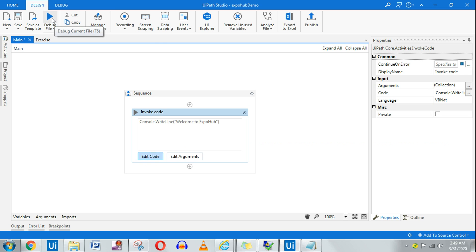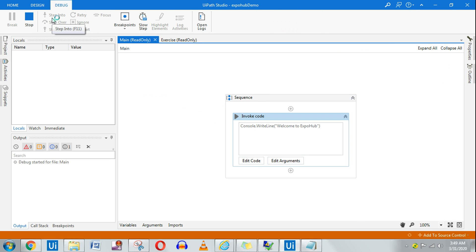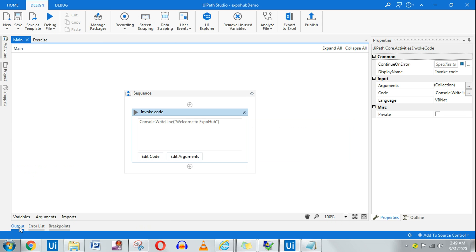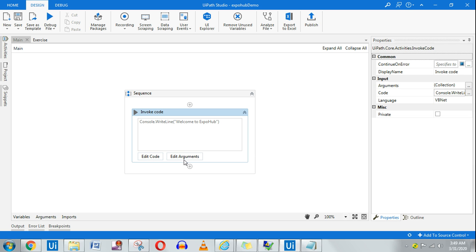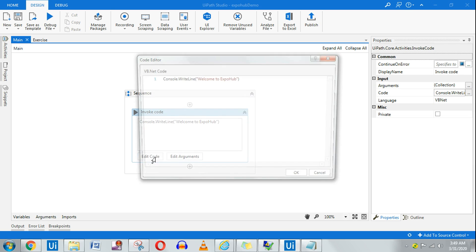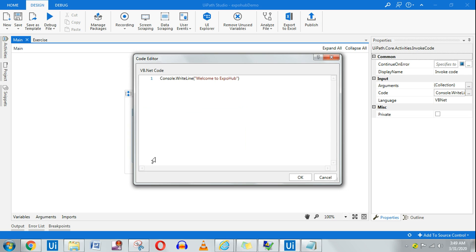Now let's run it. In the output panel you can see 'Welcome to Expo Hub' — this string has come over here. So that's how you print a string using Invoke Code.